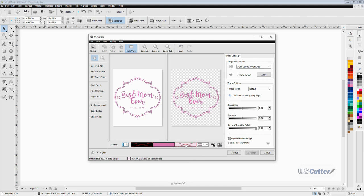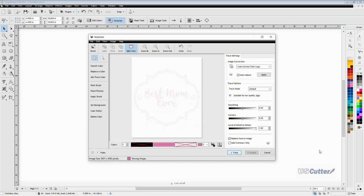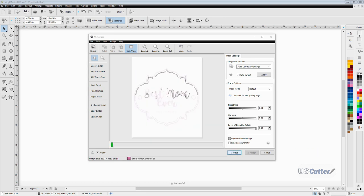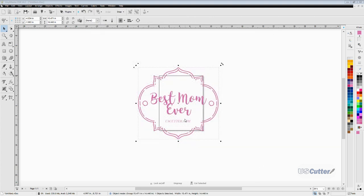Once I'm happy with my image, I'm then going to click trace for it to trace it a final time and then hit accept. And it's going to have my vector image here in my design space. I can resize it, I don't have to worry about any pixelation, and it's ready to cut.